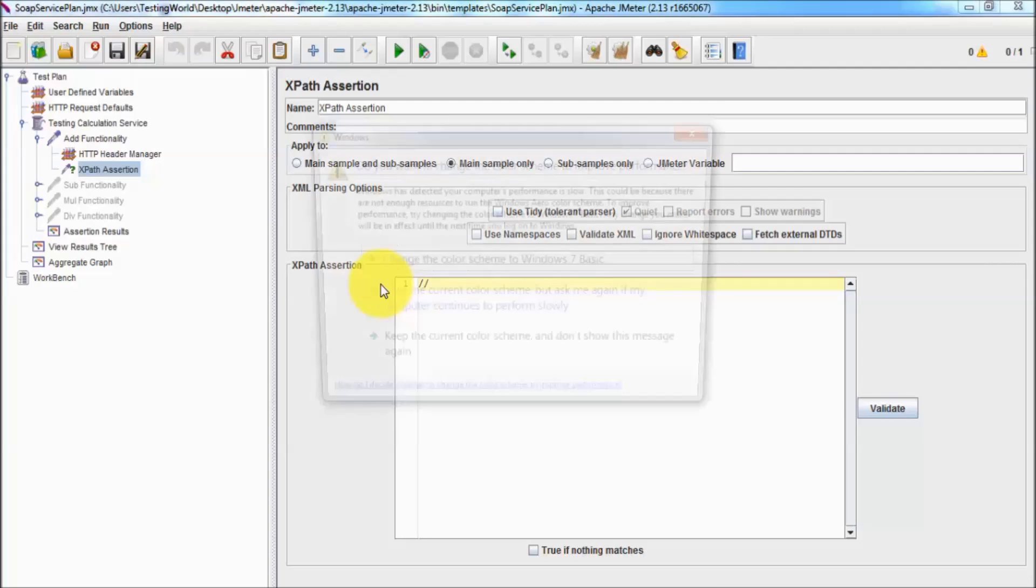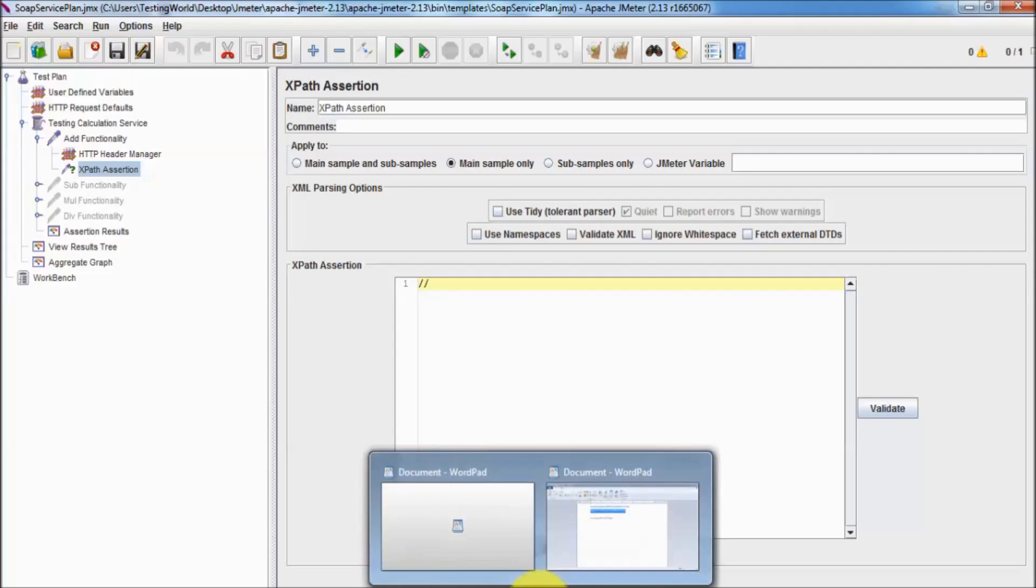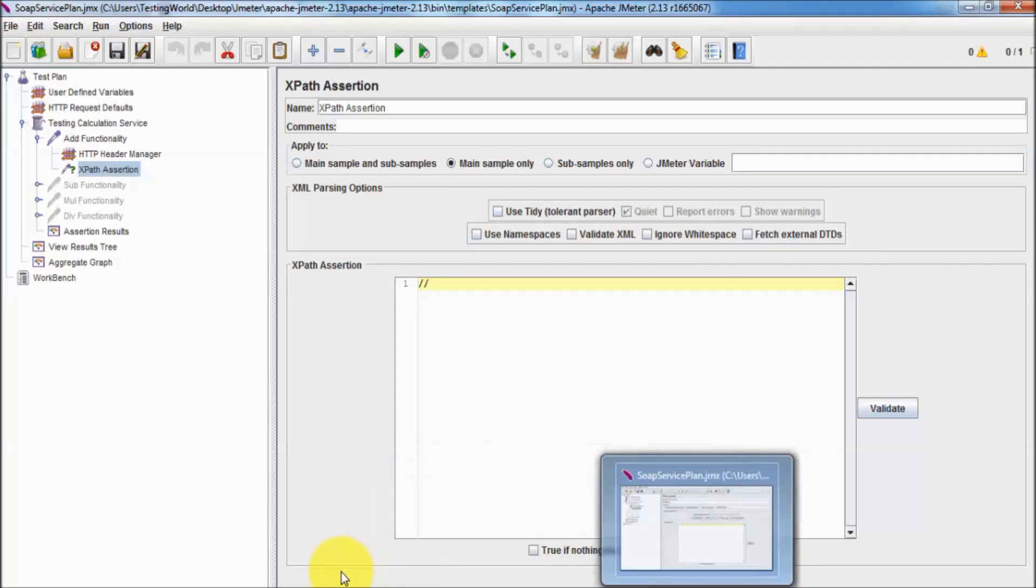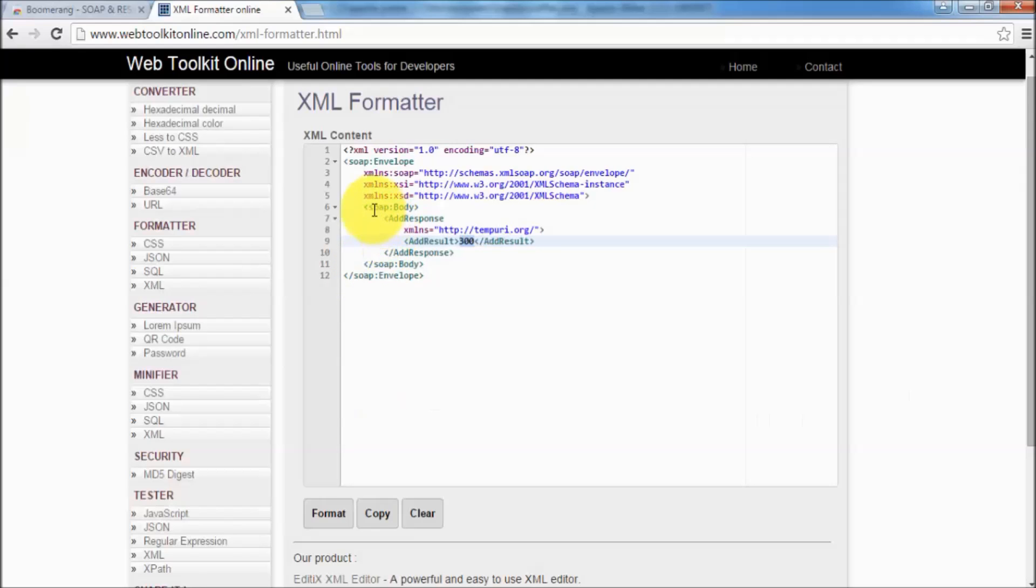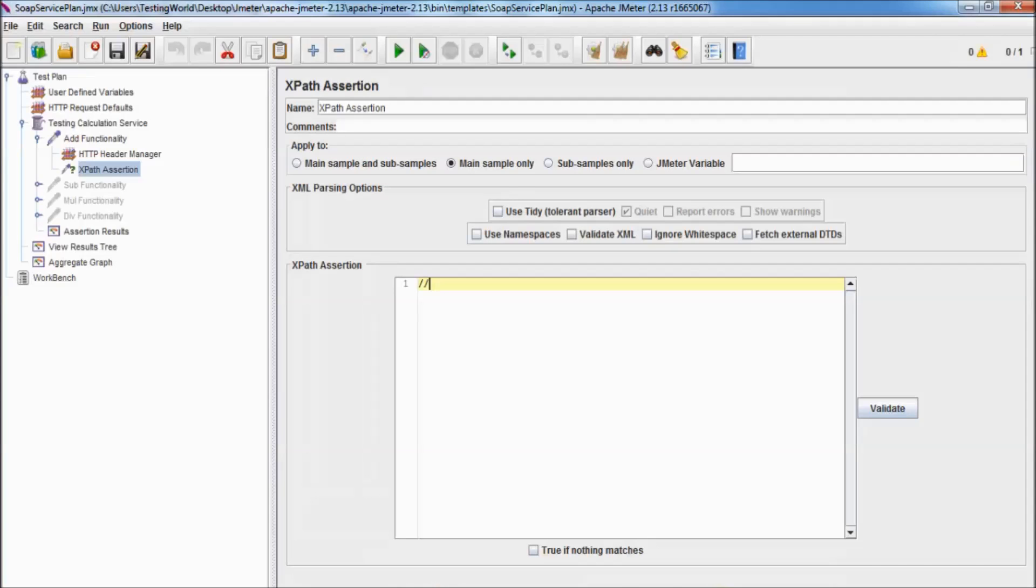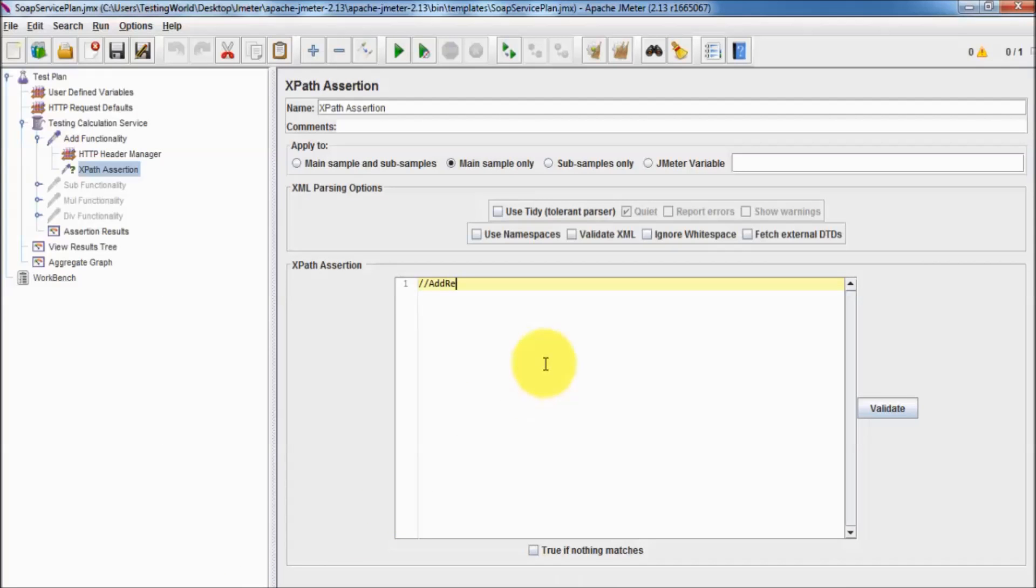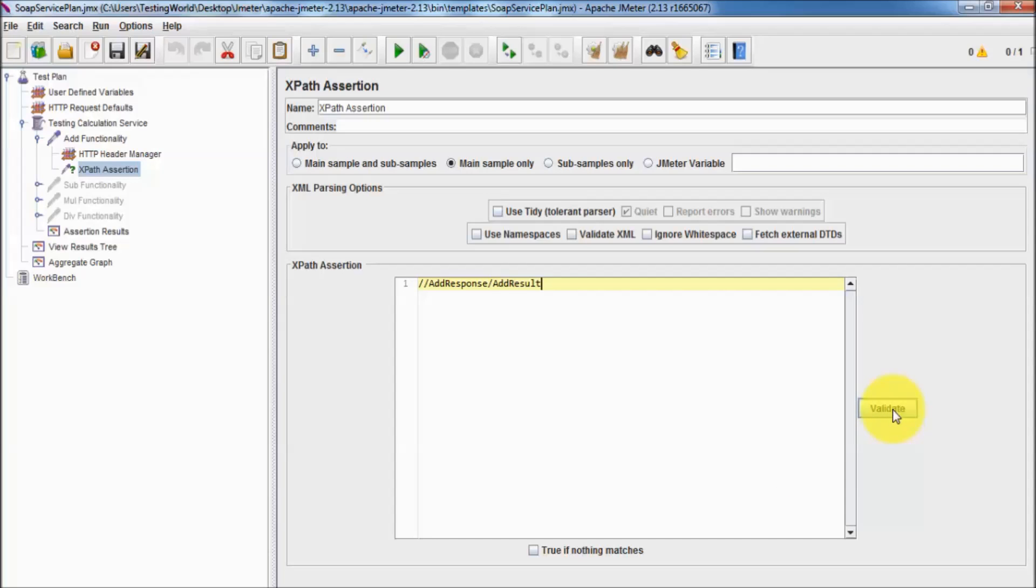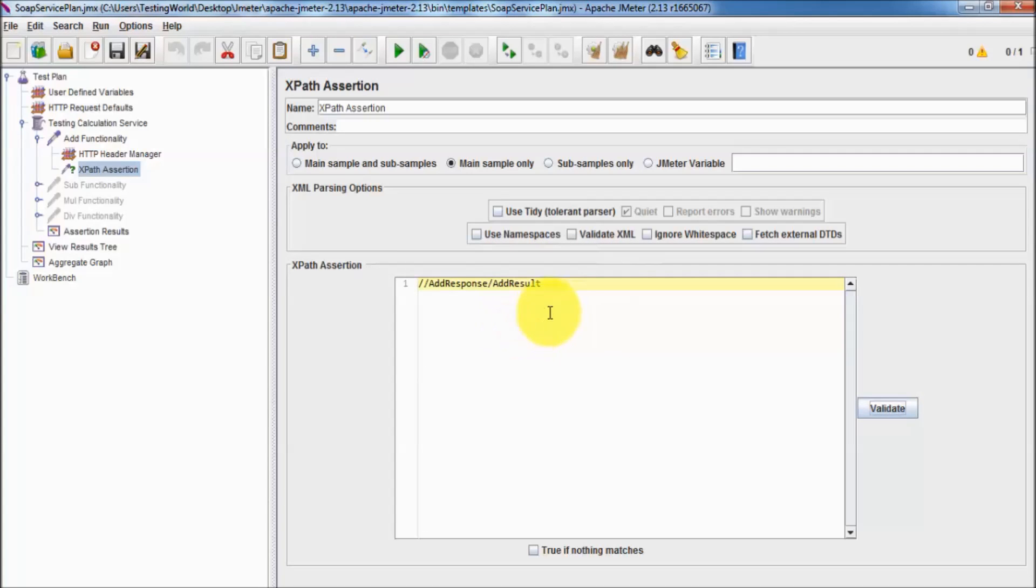I'm starting the XPath with double slash. Now if you talk about XML, in response XML we are getting add response and the child of that response is add result. Moving to the JMeter and here add response add result. This shows a valid XPath expression.